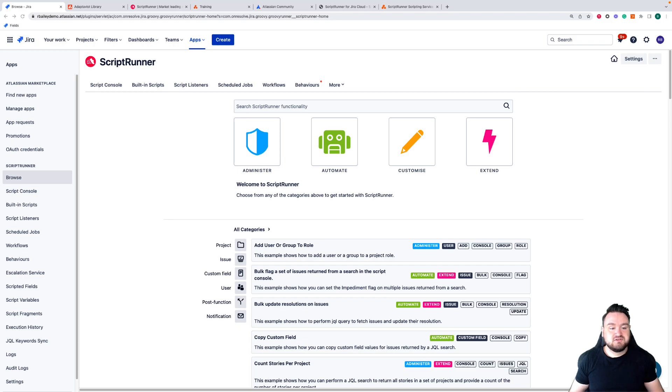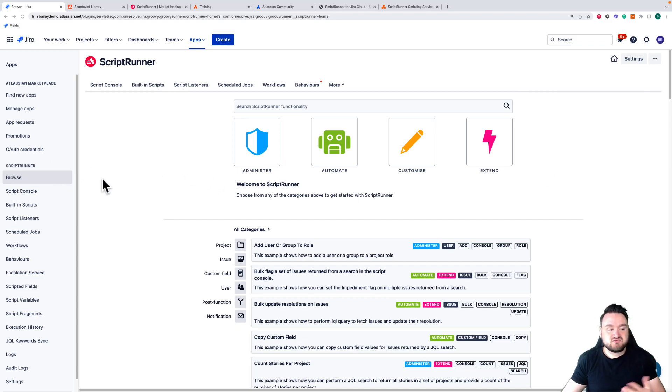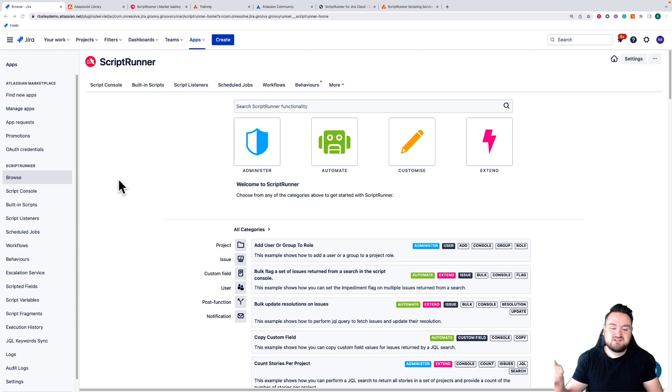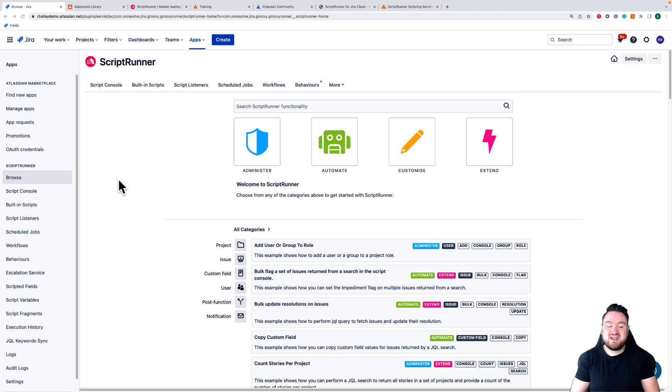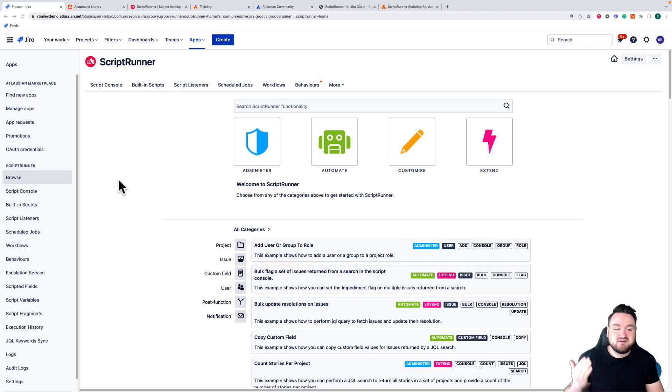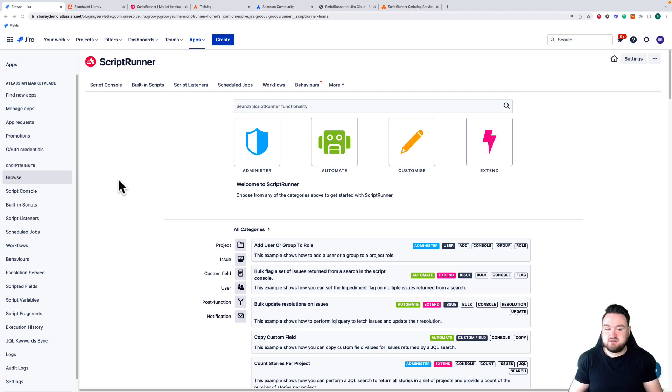First I'm going to be looking in-app. As you can see I'm on the browse page of my Scriptrunner add-on and we have a list of functionality. This functionality is pre-built scripts or tools that you can use day one that don't require you to write any code. We've divided these into four different categories: administrative functions, automation, customization, and extension.